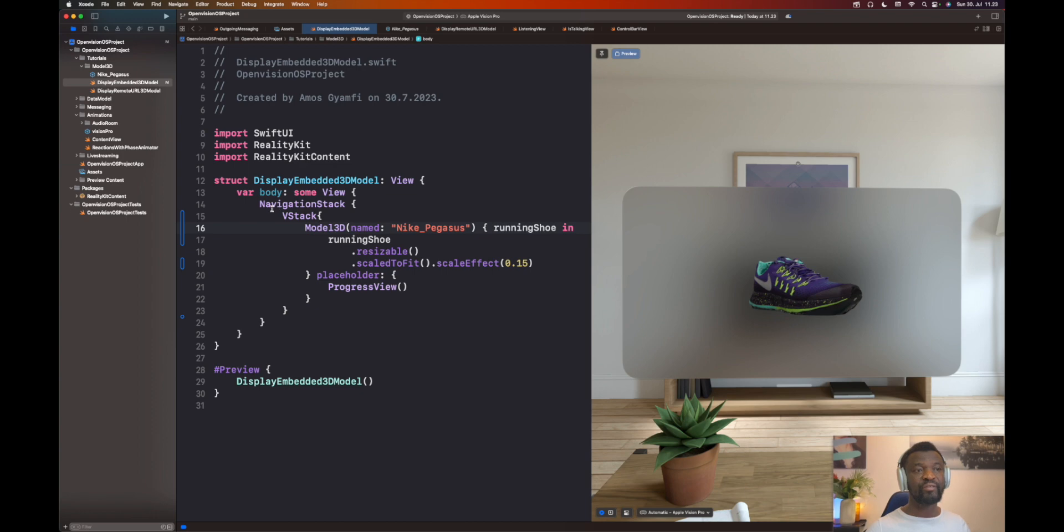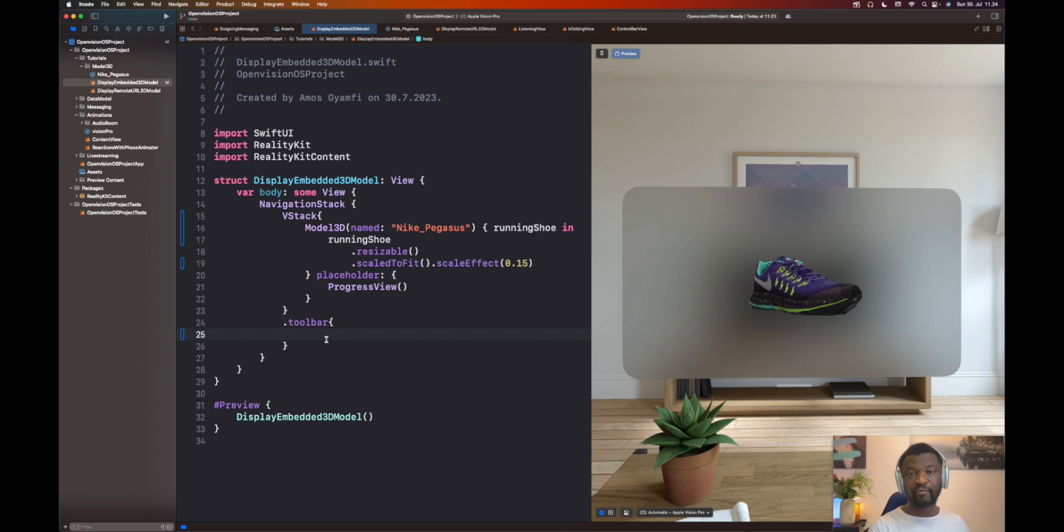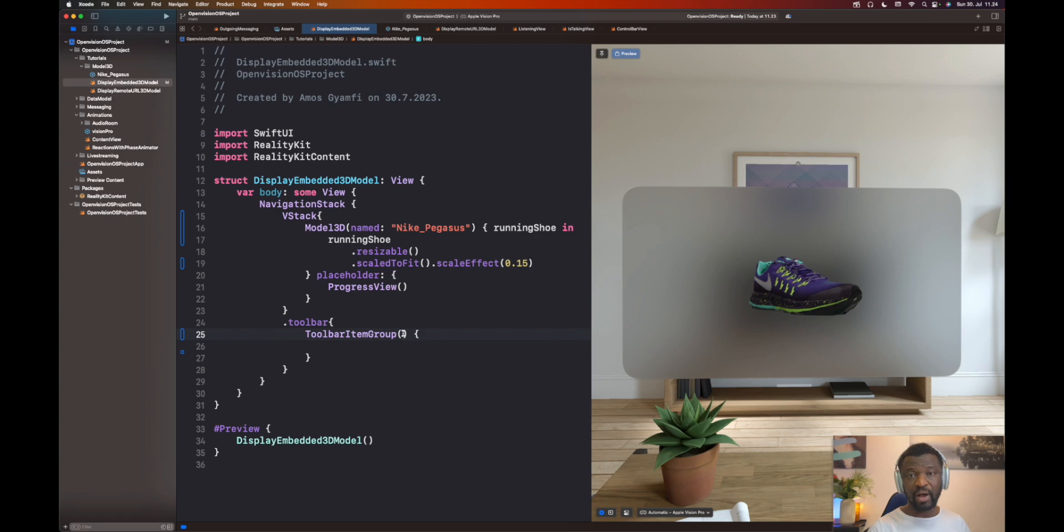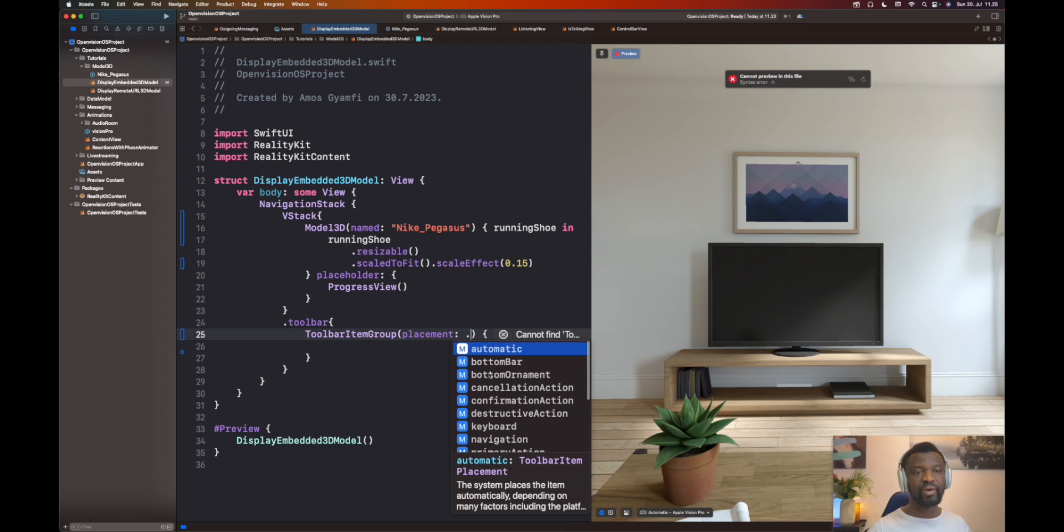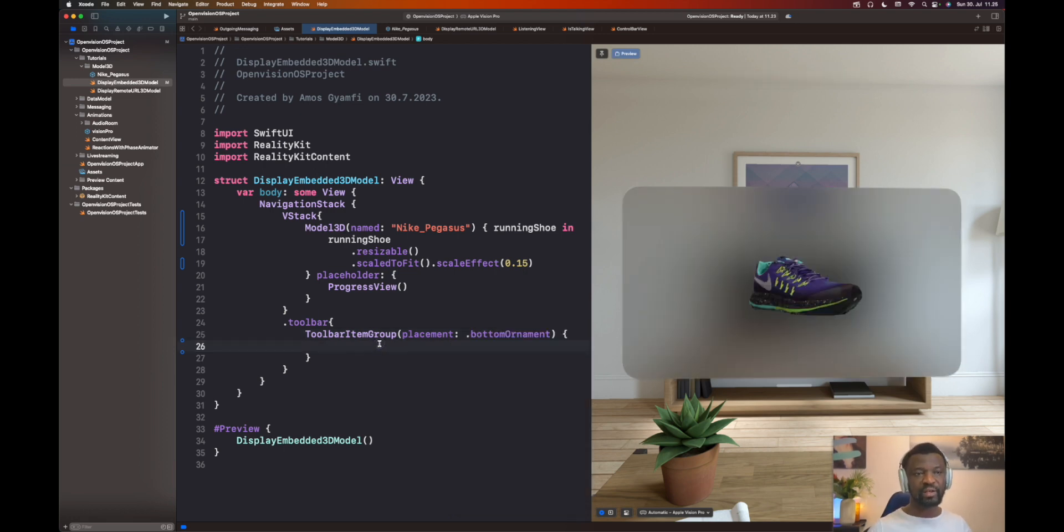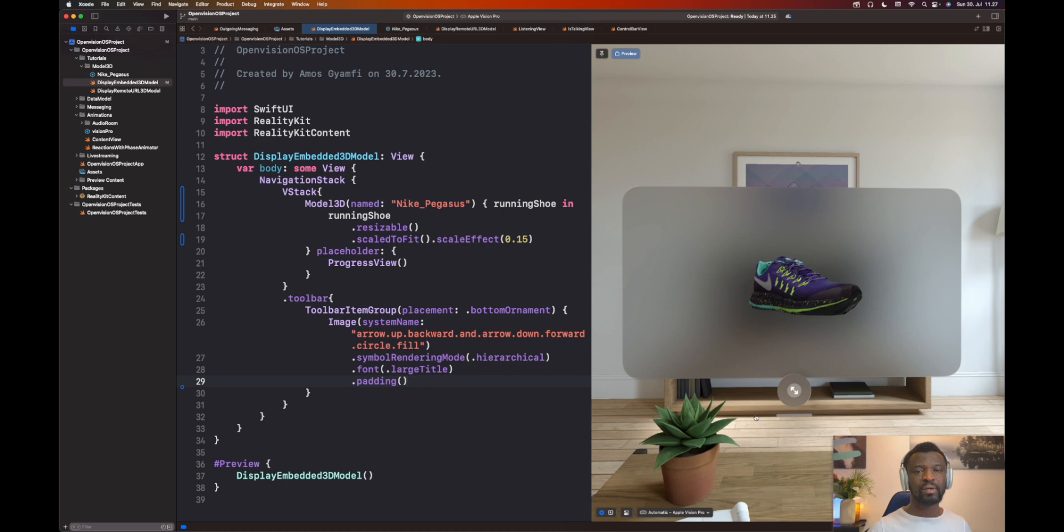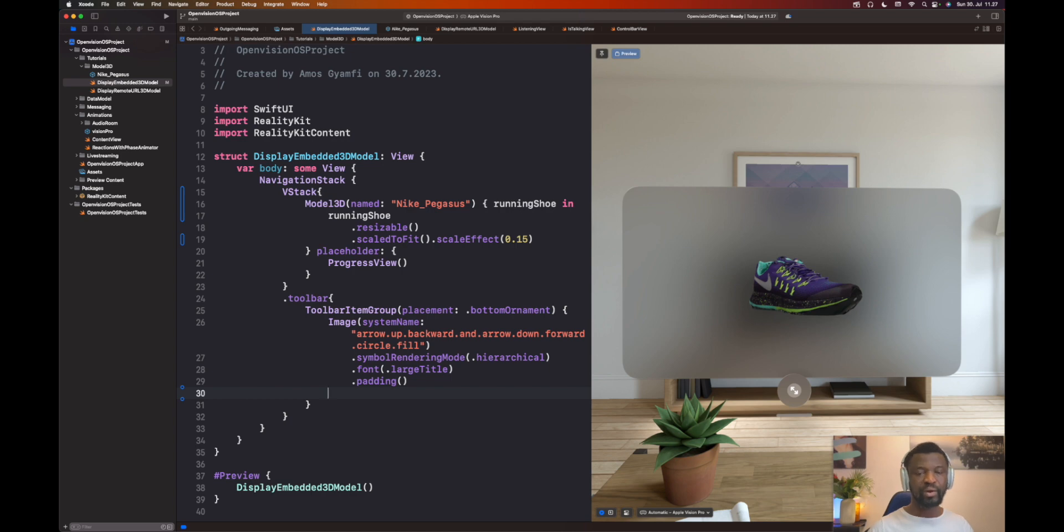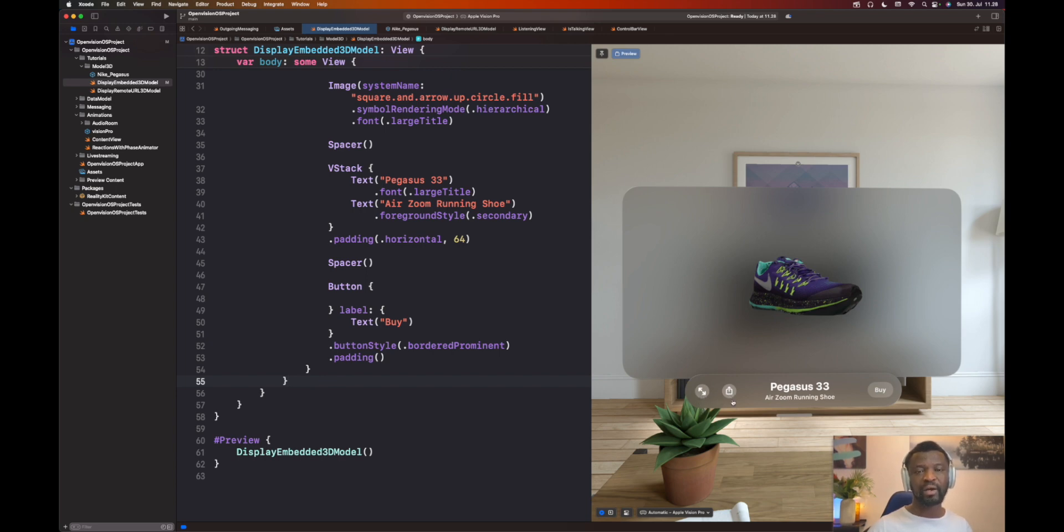Everything here is embedded in a navigation stack. For the content in the navigation stack, we can add a toolbar. Our toolbar will have a toolbar item group for all the items. We have different locations to place the toolbar item. Let's bring the placement parameter. The one we are looking for is the bottom ornament. Let's add our first item in the toolbar. It's just an icon to switch into full screen mode. Let's add more items to the toolbar. These are all the items we want to place on the toolbar ornament: an icon to switch into full screen, another button to share, and the last one is a button to buy.